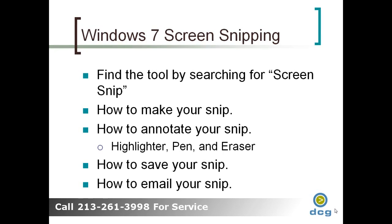So in today's tutorial, I'm going to show you how to make a snip, how to annotate your snip using the highlighter, the pen, and the eraser. I'm going to show you how to save it and how to email it.